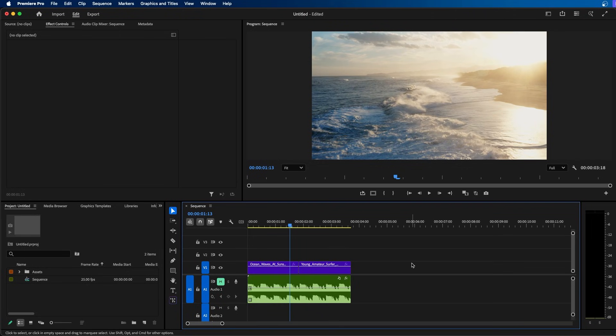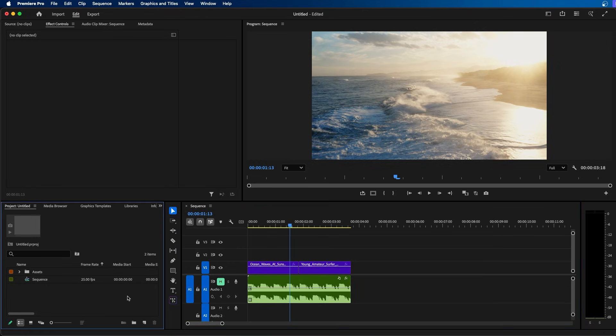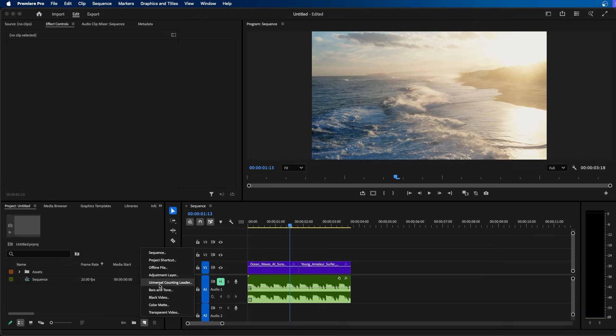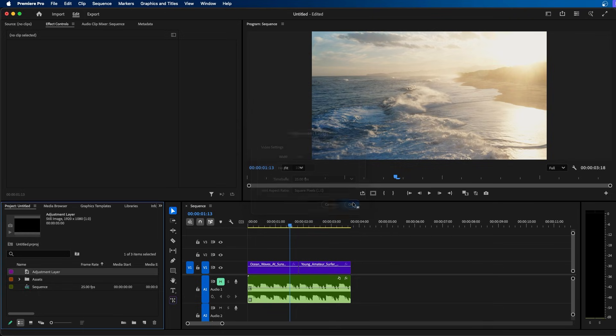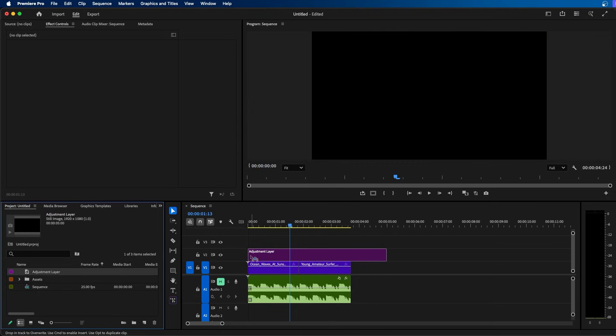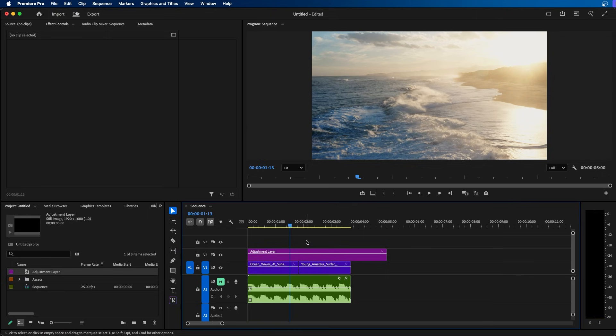To get started inside Premiere Pro to add a whip pan, I recommend using an adjustment layer over both of your clips. To do that, go to the project panel and click the new item button, then choose adjustment layer. Make sure your settings match your sequence settings, click OK, and then click and drag your adjustment layer over your clips.